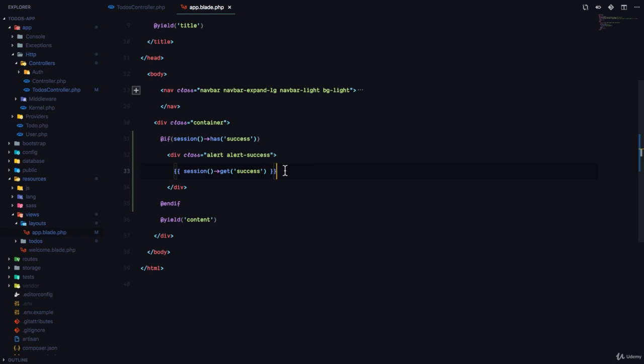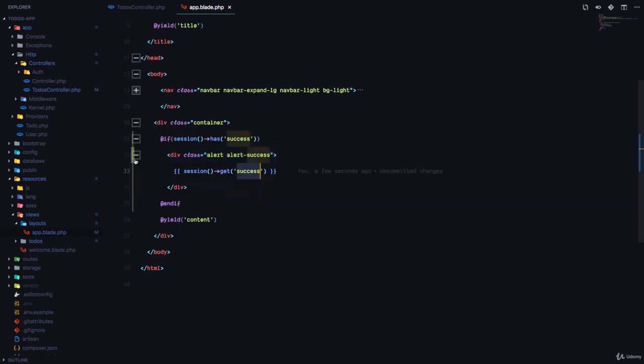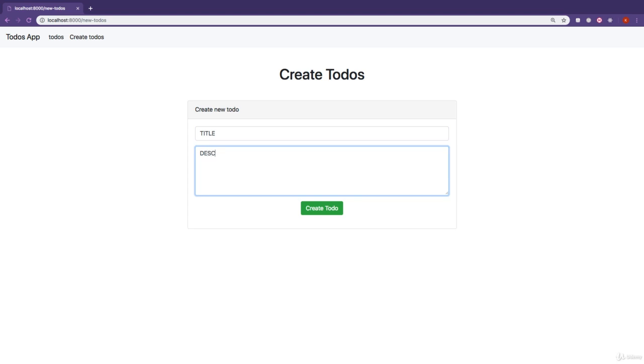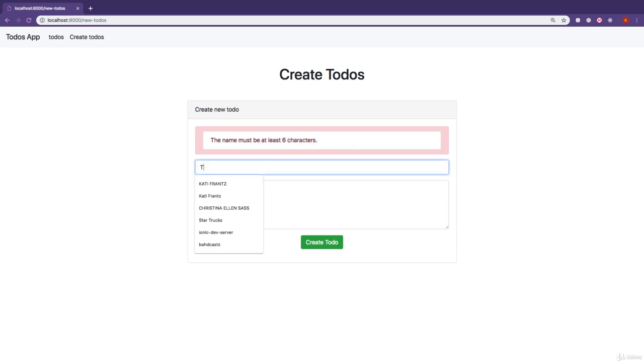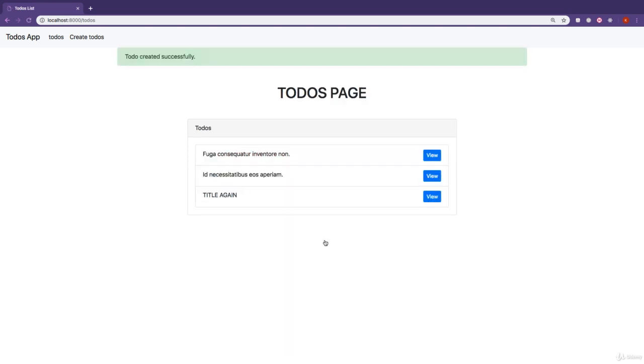So if the session has a value of success, print out the div called alert-success and then in there print out the success message. Let's try this out. We're going to provide a title, so I'm just going to say 'title' and here 'description' and I'll click on create to-do. Name must be more than six characters. Let me just write 'title again' and then 'description'.